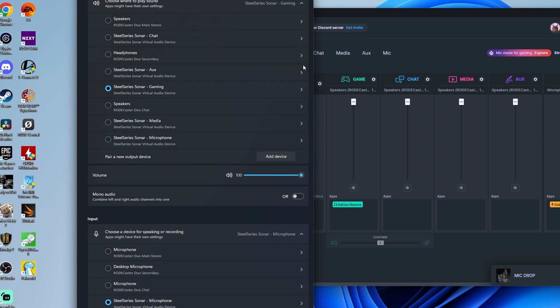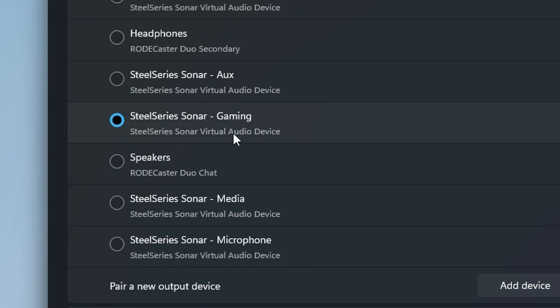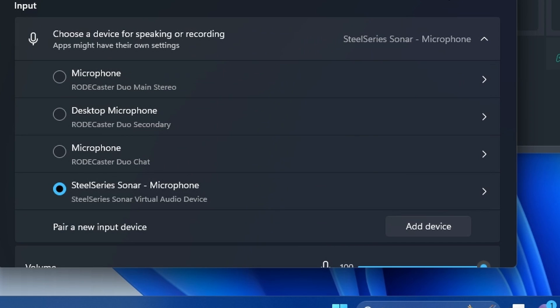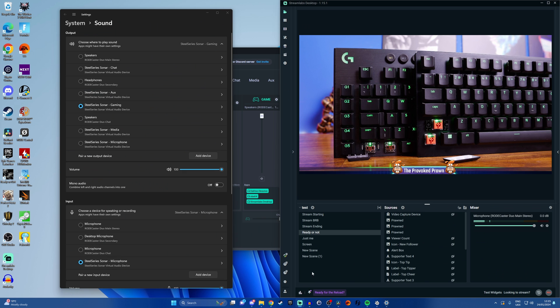We're going to tweak some things in here instead of using the Rodecaster we're going to use SteelSeries Sonar Gaming as your main audio and then SteelSeries Sonar Microphone as your microphone audio. Now the same sort of logic applies because basically what we're doing is we're going to mix all those virtual sources into a single one.